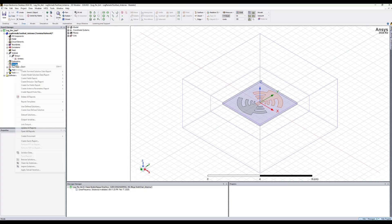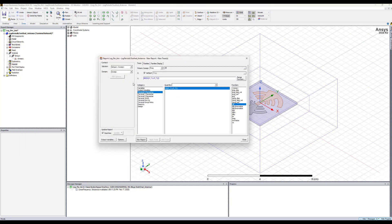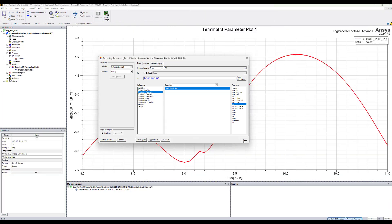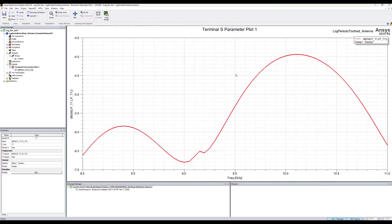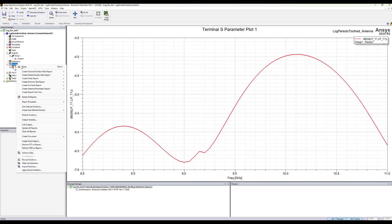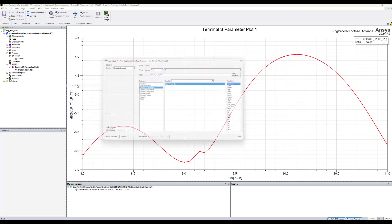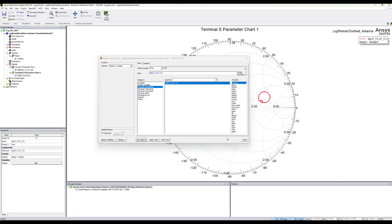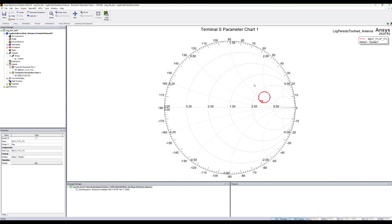Let's plot the S-parameters to see the data before the match. Let's create a rectangular plot of the S11, and as you see the antenna is not matched. We can also look at it in the Smith chart plot. Here is where the S-parameter is located in the Smith chart.